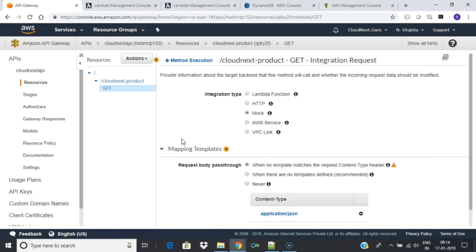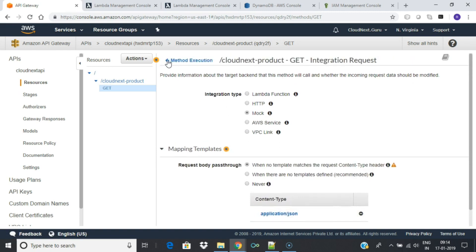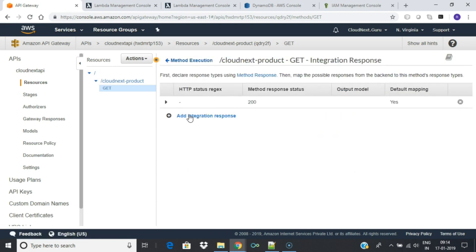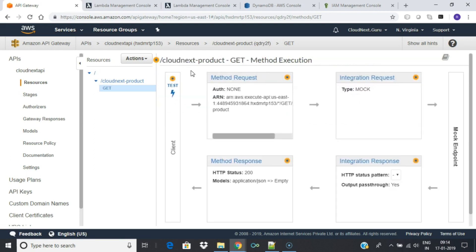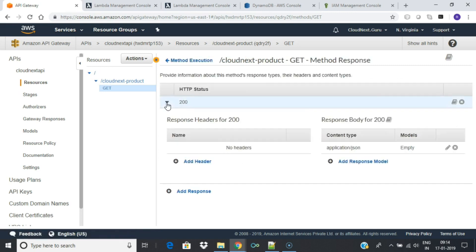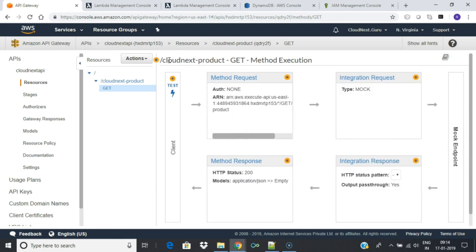With the Integration Request module, you can transform the incoming data and call the endpoint. Integration Response gets triggered as soon as the action is performed — you can transform the data here if you want, before sending it back to the client. Method Response defines the shape of the response. You can define the status code, what type of header your response should have, and which type of data it should send back.